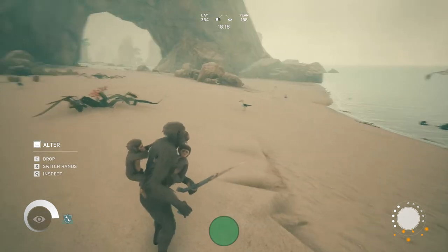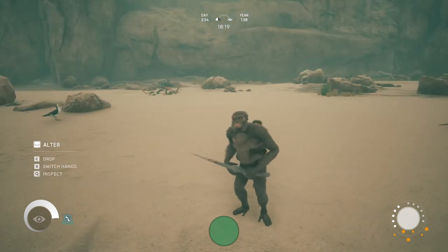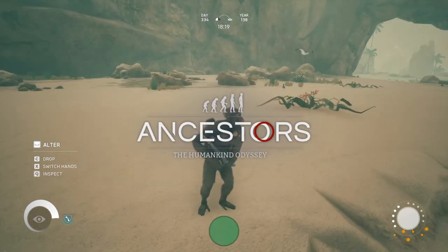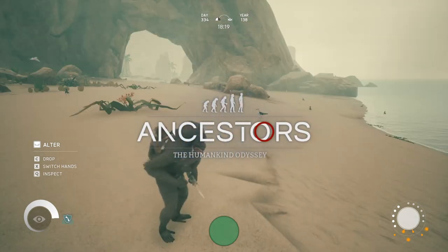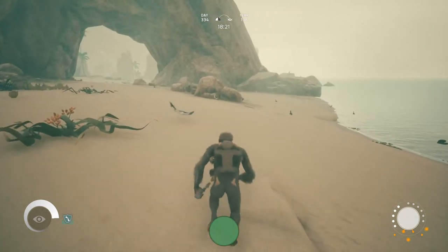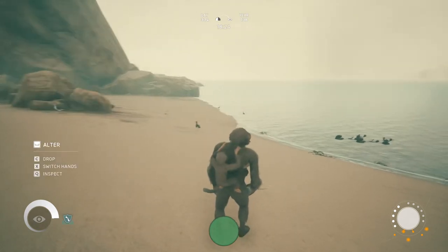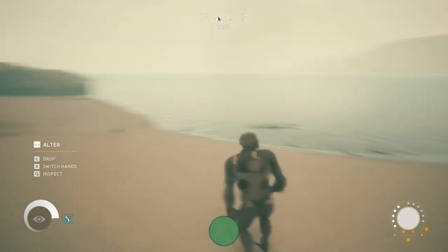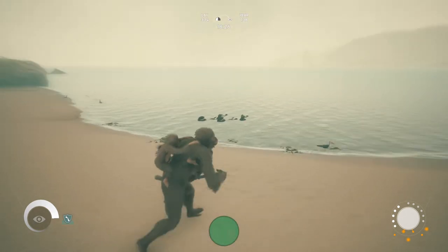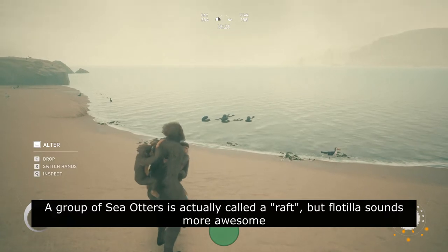Hello there everybody and welcome back to another episode of An Ecologist Plays Ancestors: The Humankind Odyssey. Where we left off last week was right here on the beach, and Lucy was taking a stroll along the beach and she has come across this flotilla of otters.